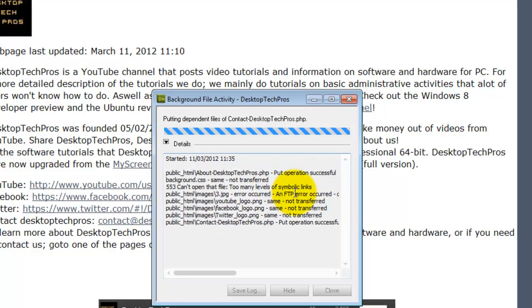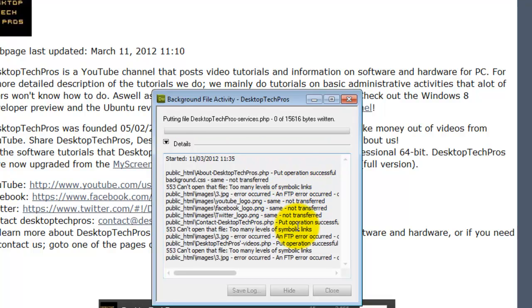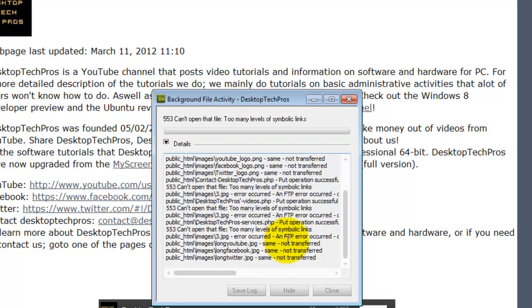We may see an FTP error occurred, but it will upload it again until it is uploaded. You should see it tried three times there.